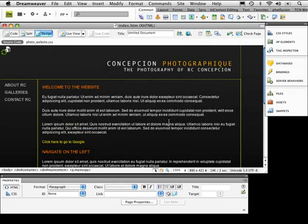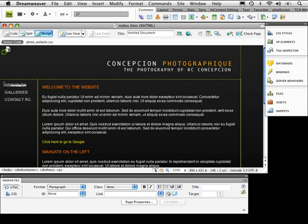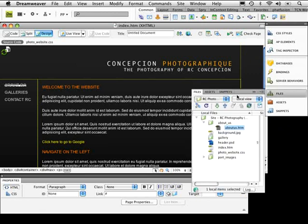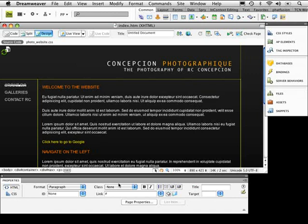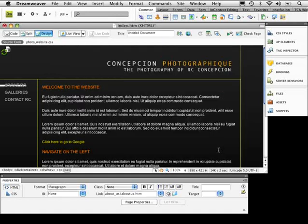Now, what if instead of an external link, I want to link to an internal page? To do that, let's set up a page. I have a section here called 'about us.' I want to take a link and make sure it goes to that 'about us' page. The easiest way is to highlight the text and click the browse section, then navigate to the 'about us' file, select it, and click Choose.